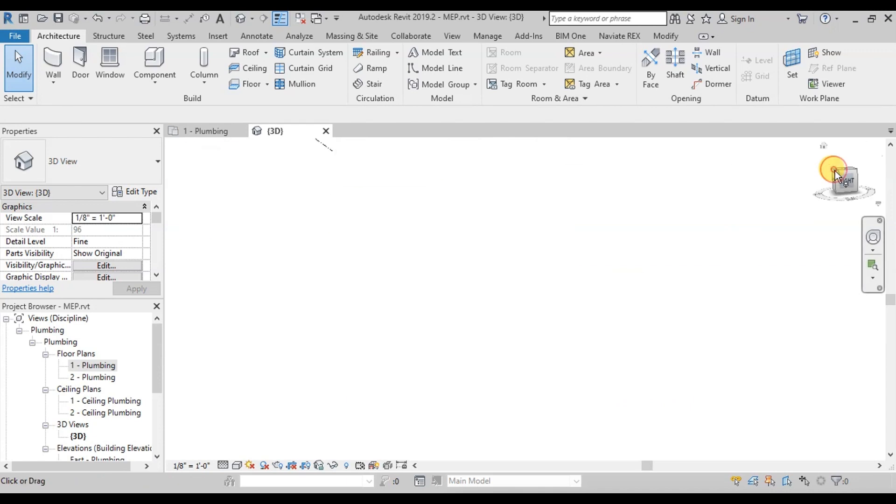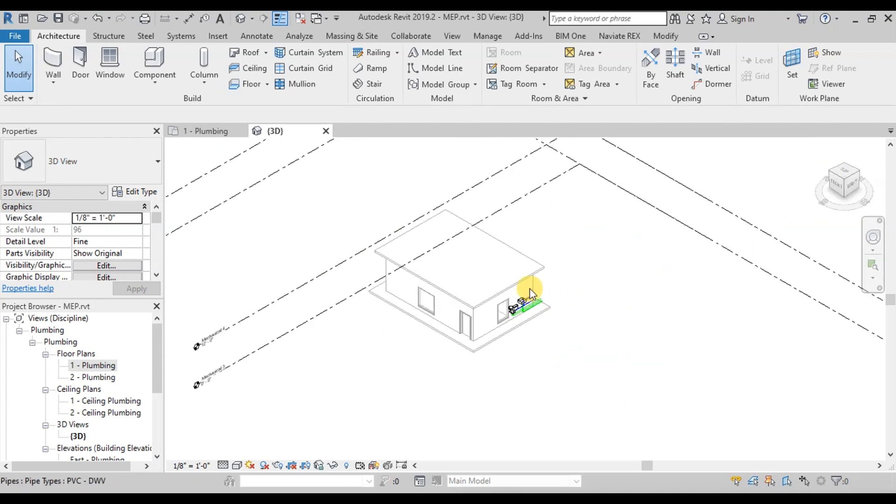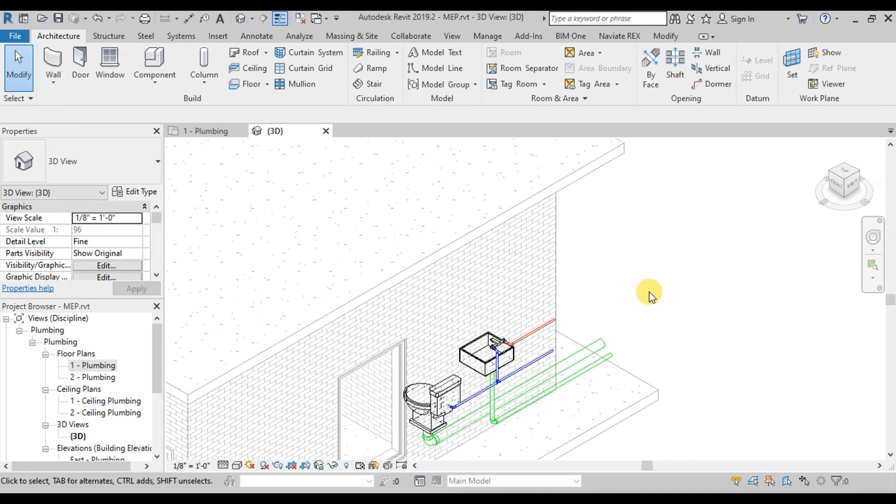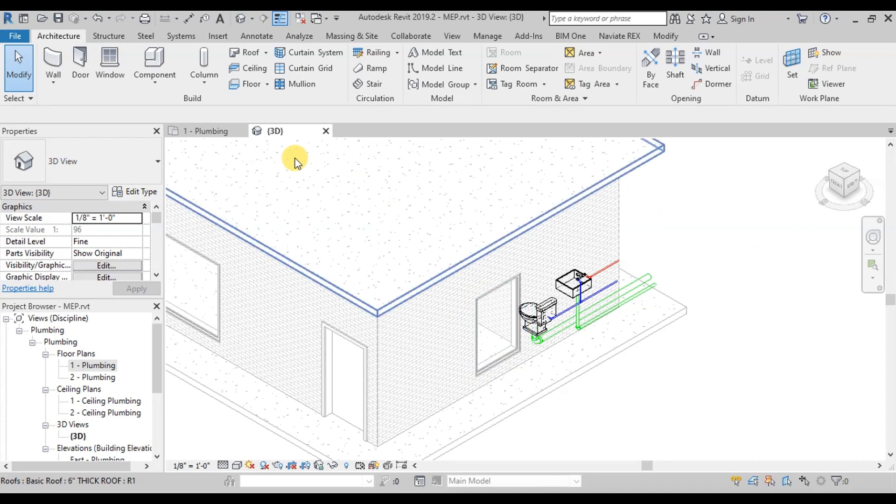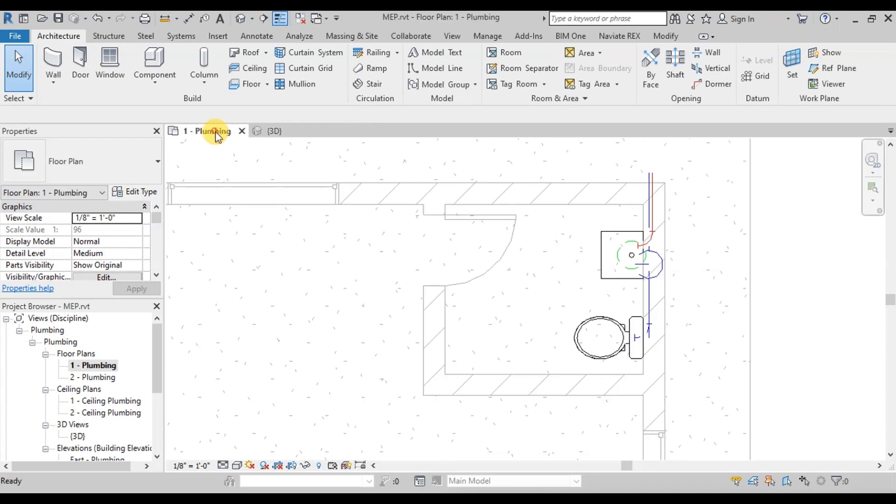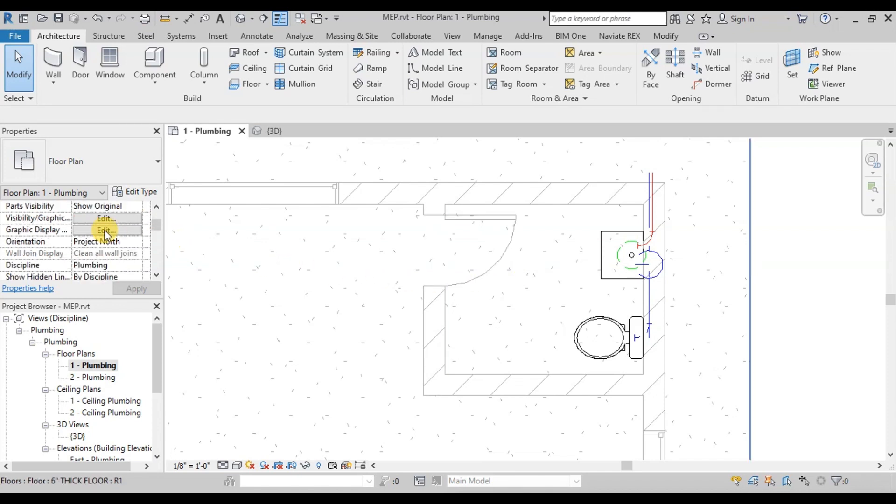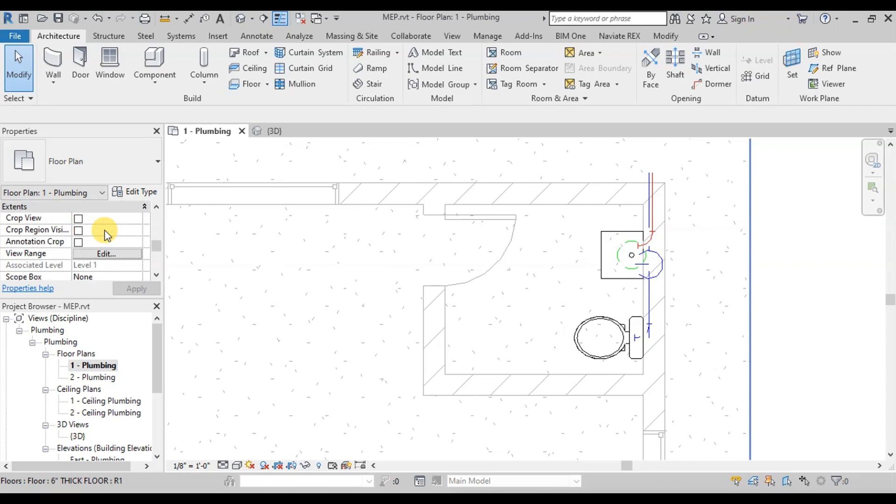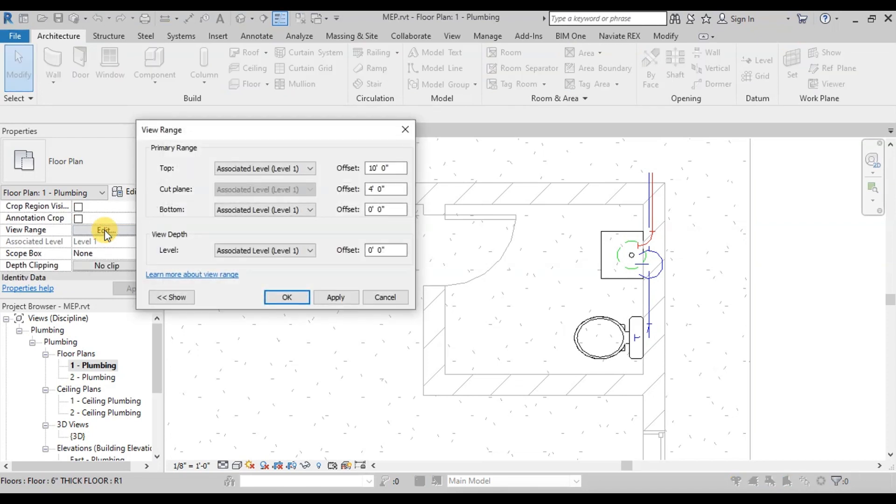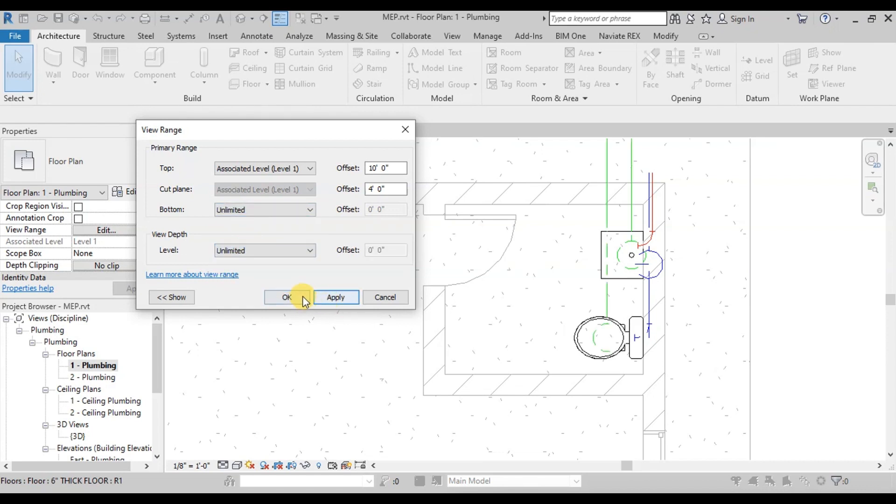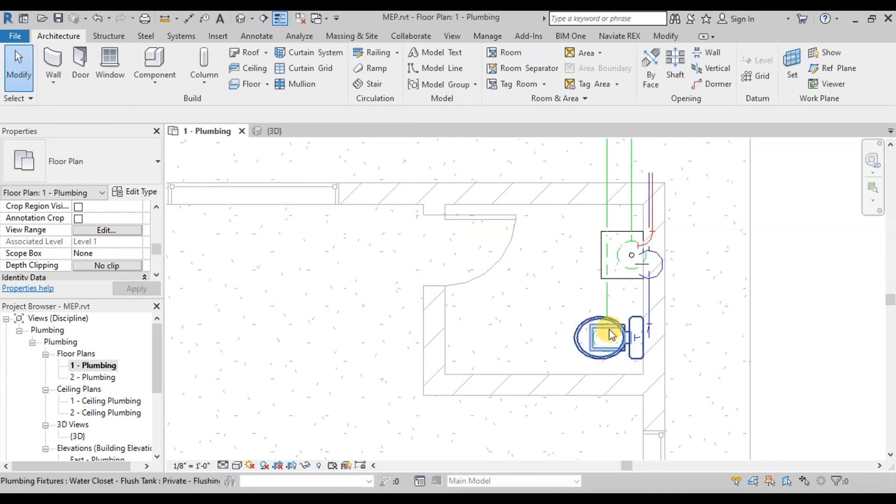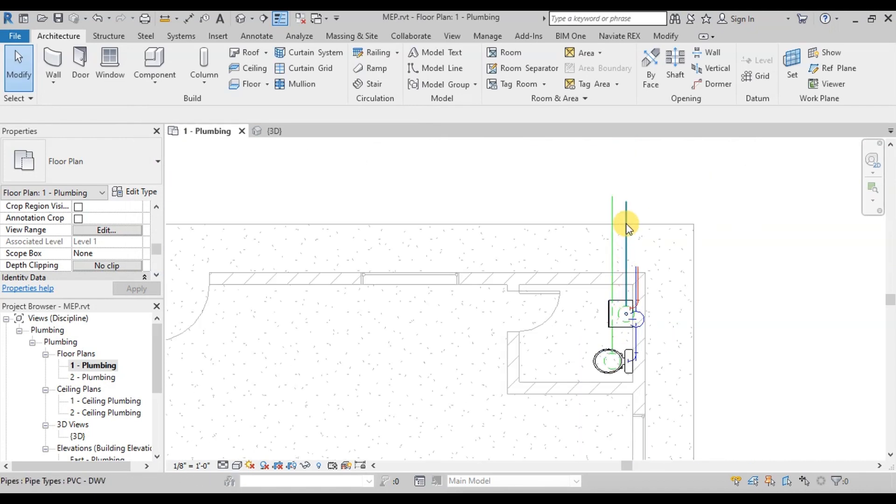We have completed our pipelines. Now let's view it in plan view. We are unable to see our sewage and waste water lines here. Go to Properties of this plan and then go to View Range Settings. Change the bottom to Unlimited and View Depth to Unlimited. Now these pipelines are visible.